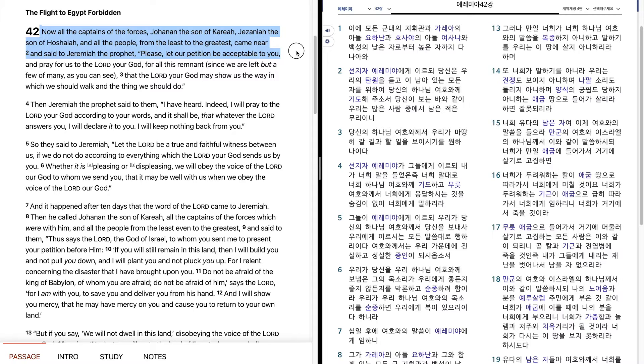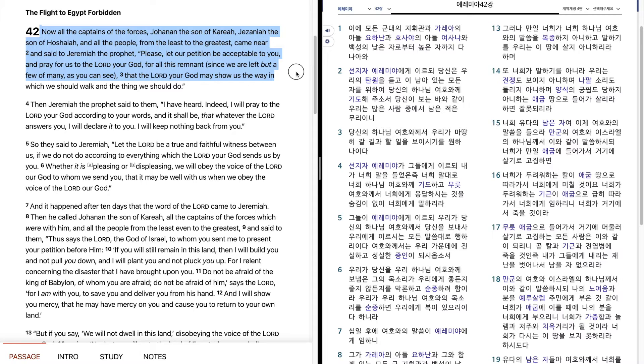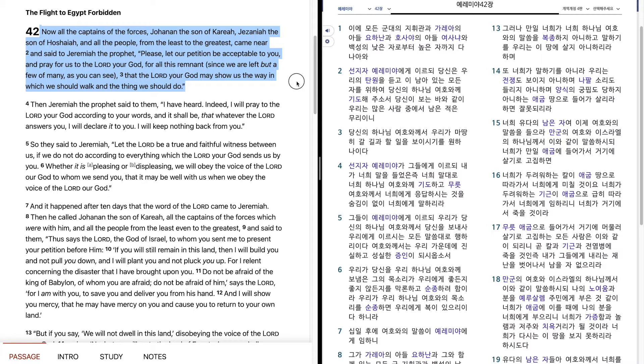Please, let our petition be acceptable to you, and pray for us to the Lord your God for all this remnant, since we are left but a few of many, as you can see, that the Lord your God may show us the way in which we should walk and the thing we should do.